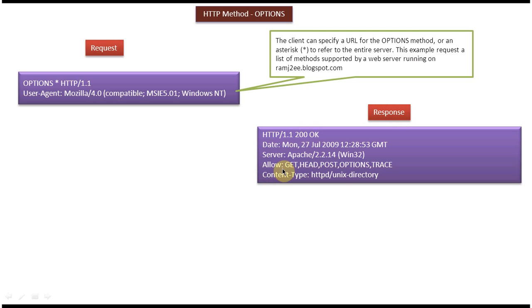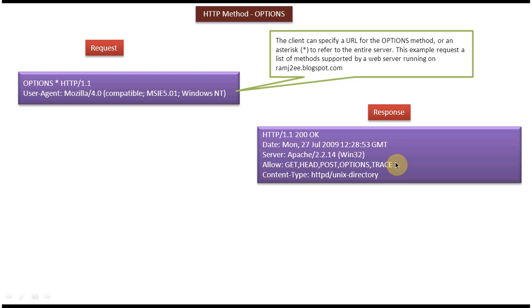It says what HTTP methods are allowed by the server: GET, HEAD, POST, OPTIONS, and TRACE. These are the methods supported by the server.